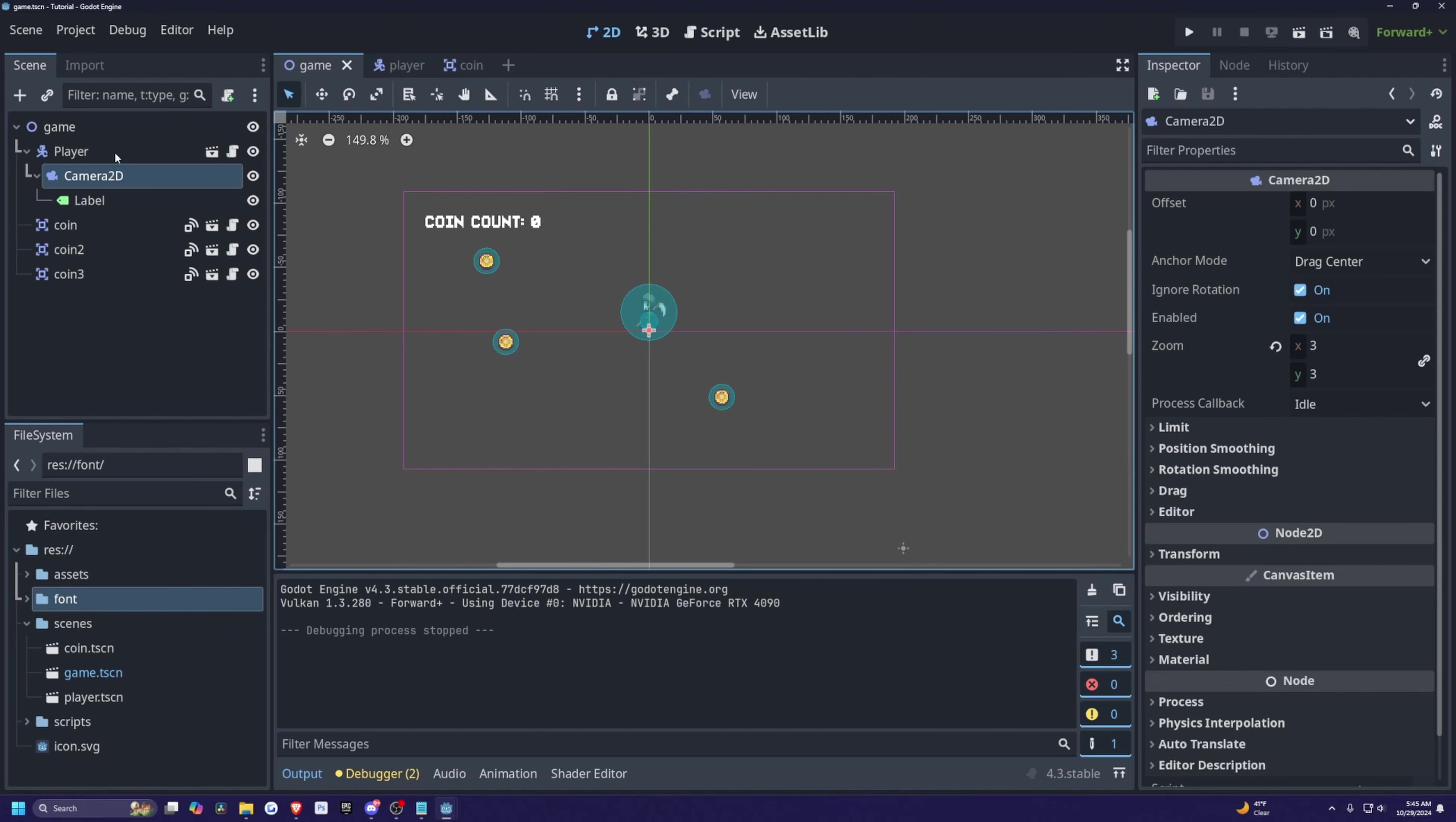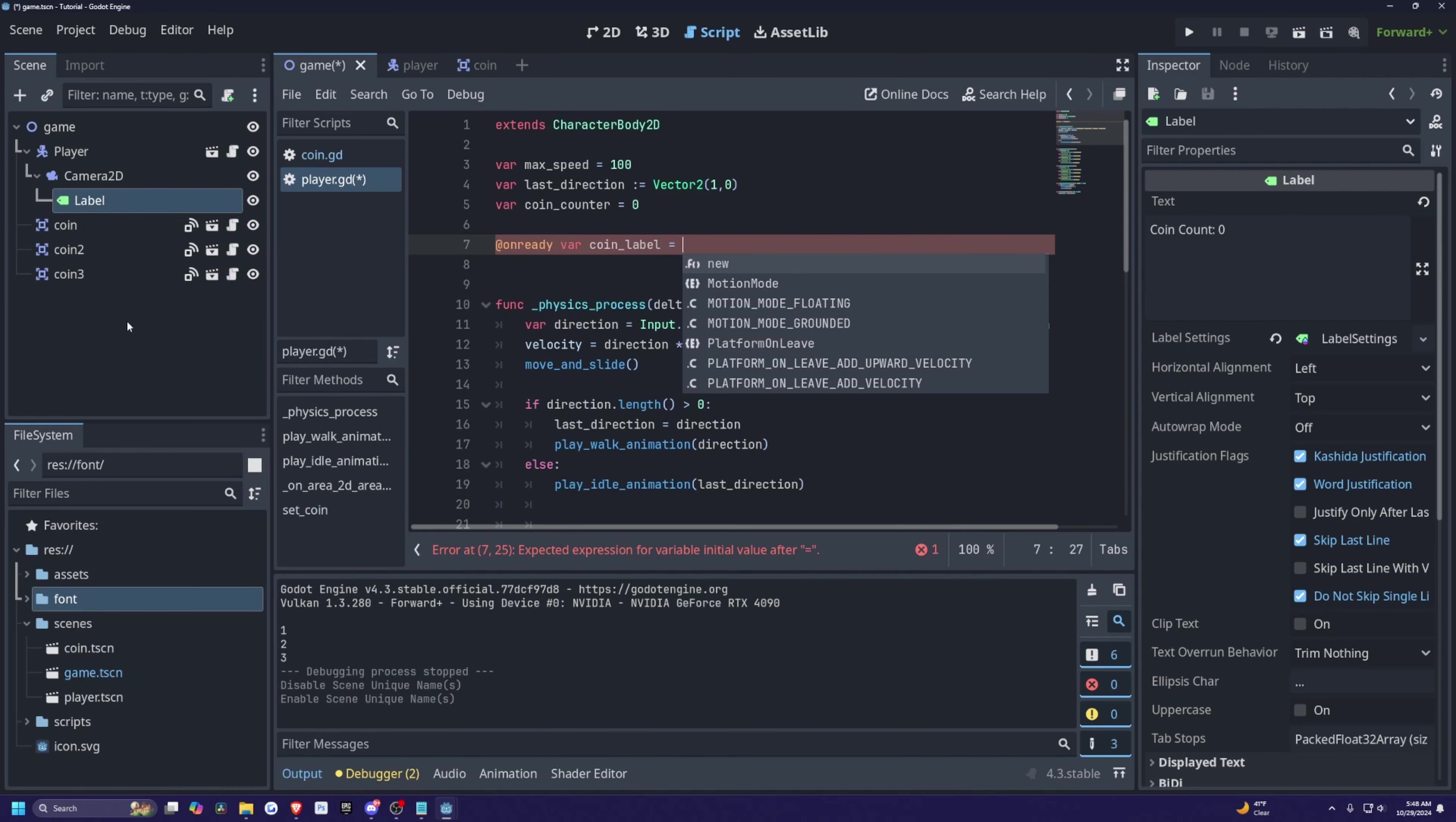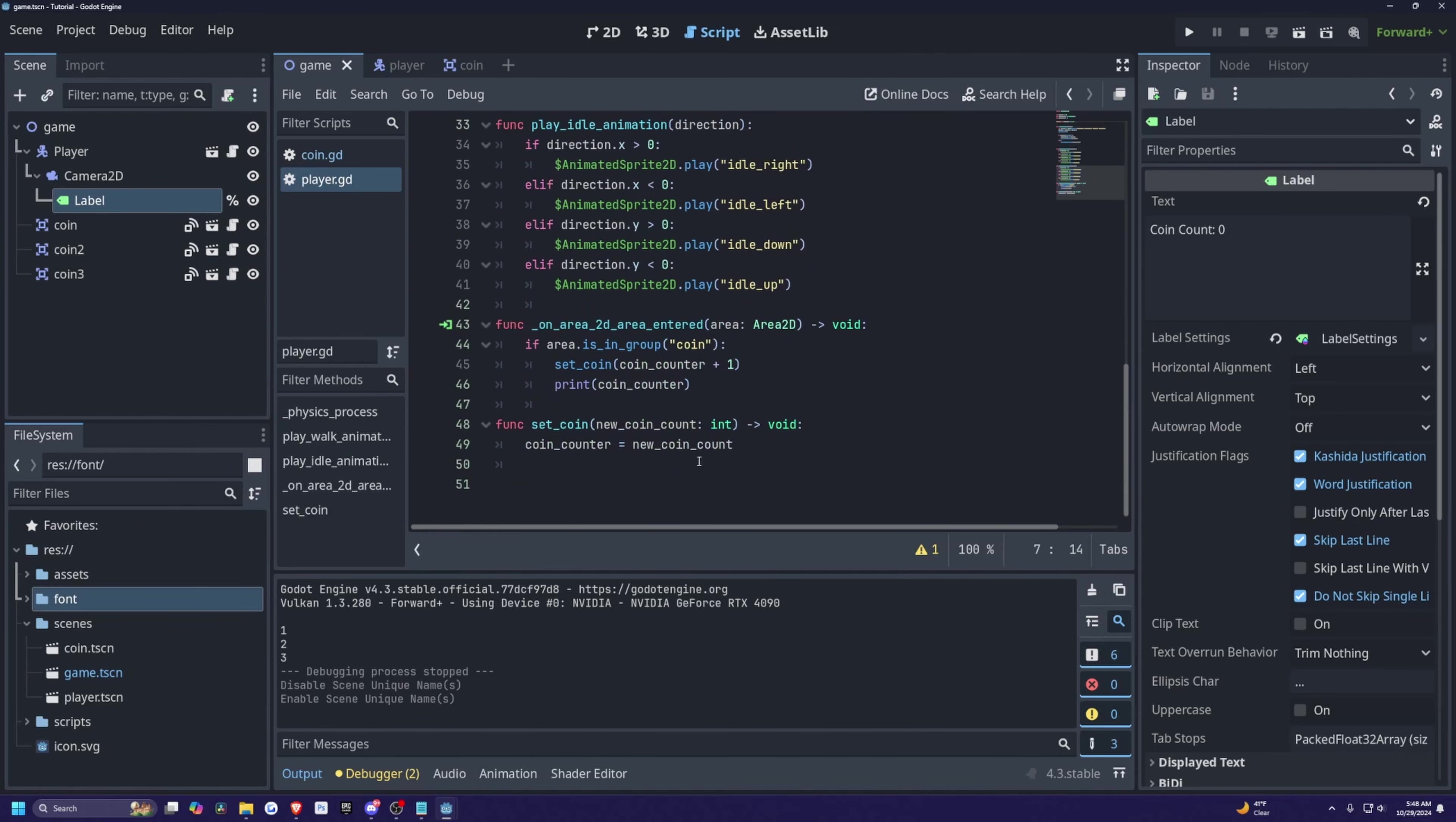So back in my player script, and now at the top of my player.gd, I'm simply just going to do an on ready variable. And I'll call this something like coin label is going to be equal to I want to get this label. So I'm just going to right click on this label and access as a unique name. And I'll just drag this label in like so. And now this error will go away.